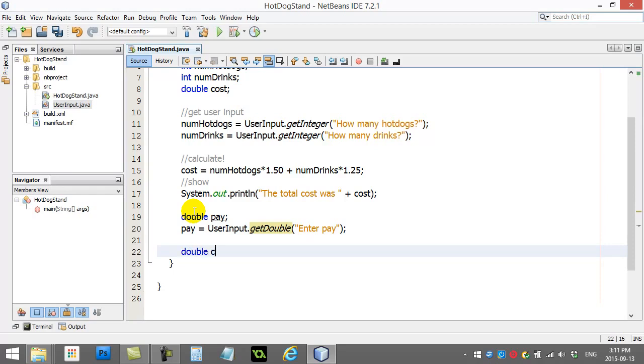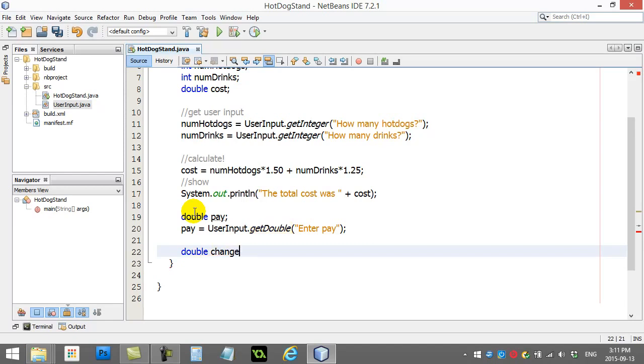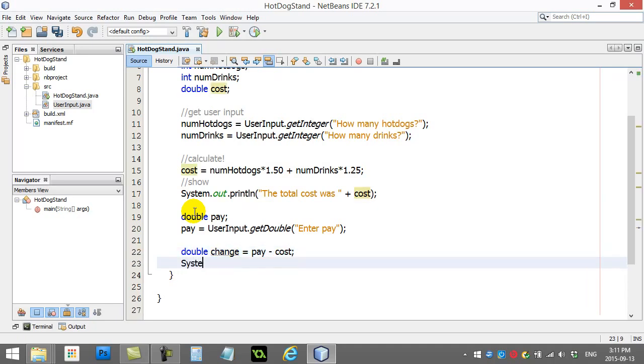Now, I want to calculate if they paid with enough money or what their change might be. So, let's do this. Double change. I'll calculate the change out. You know what? I could do that one just on one line. Change is pay minus cost. That's a pretty simple math line.